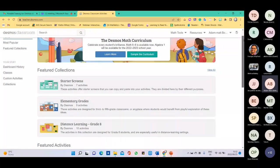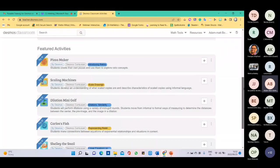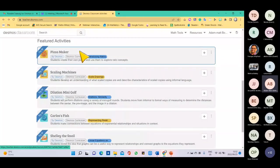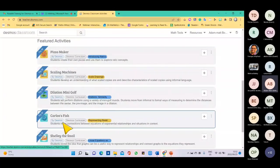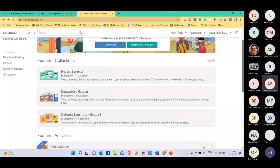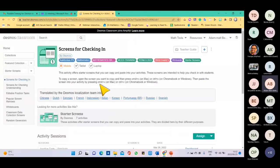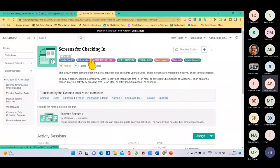Scrolling further, you get Featured Activities — normally the new activities that have been added recently. You can see they're not fully completed yet; the developers are still busy with them. Let me go to the starter screen again and use the first one to show you an idea of what's going on. You can see this is a screen created by Desmos that I've used in all of my collections.